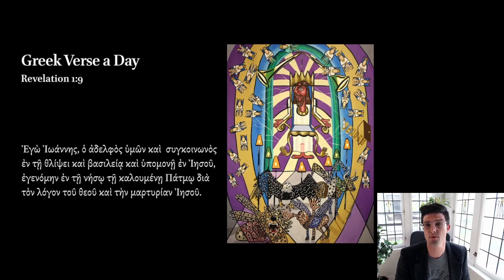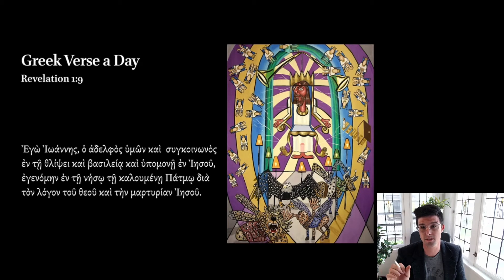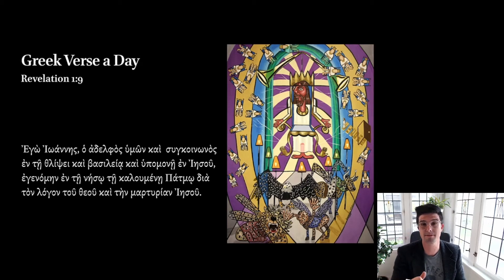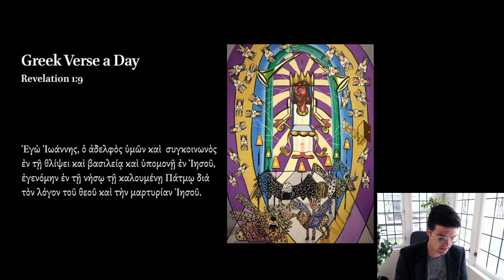We're going to read through Revelation 1:9 two different times, once slowly, once a little bit faster, give you a little bit of time to do some translation of your own before I jump in and give you some help.